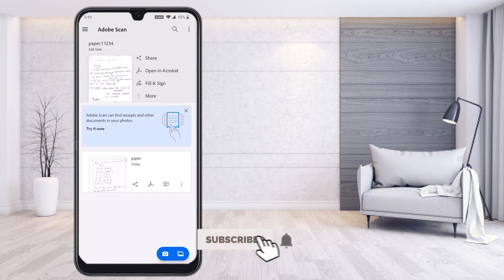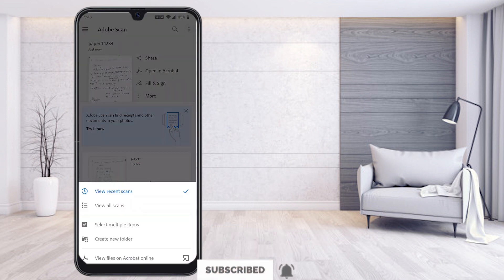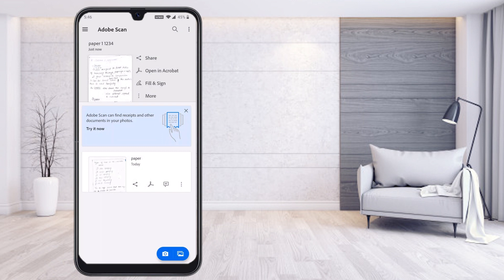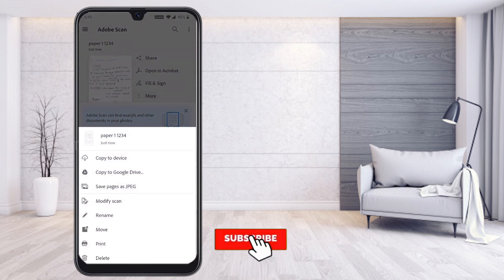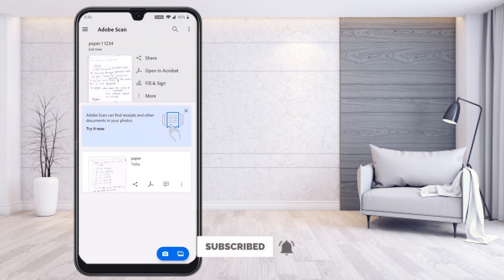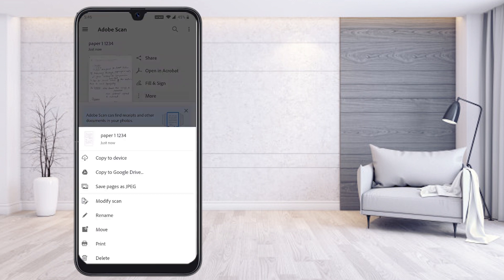To share the PDF with your teacher, tap the button in the top right-hand corner. You will find different options — select multiple items, create a new folder, or view files. Click the more items option and you will find share, open in Acrobat, and fill and signature options.